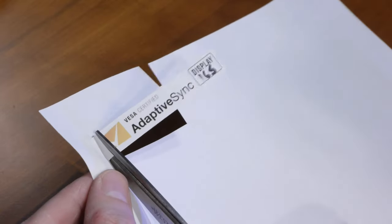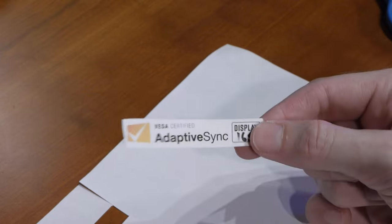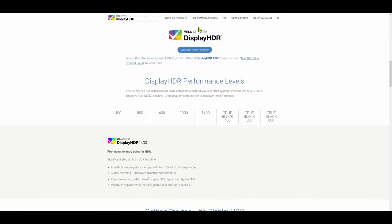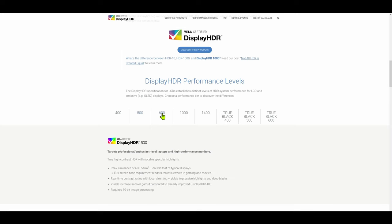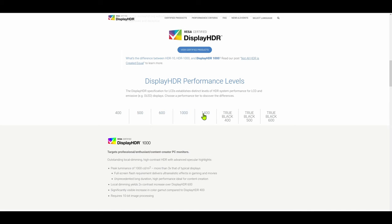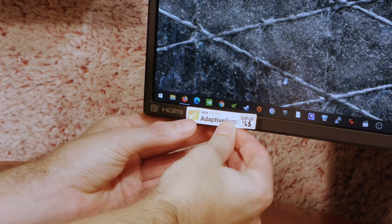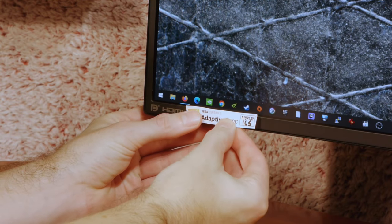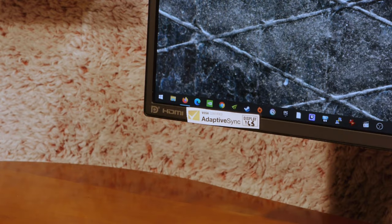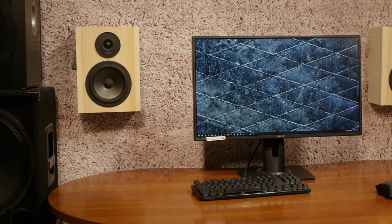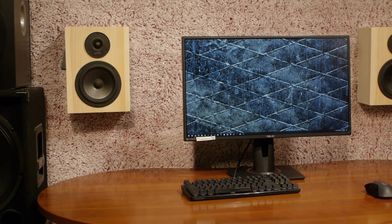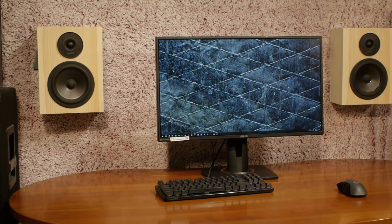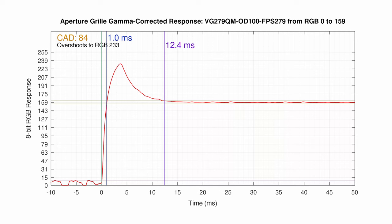Unlike many industry certifications, which end up either so watered down as to be useless, or are broken up into performance tiers so that literally anything can get a certification, VESA's Adaptive Sync display looked like a real attempt to curtail the monitor industry's fixation on hitting that coveted 1 millisecond response time marketing bullet point.